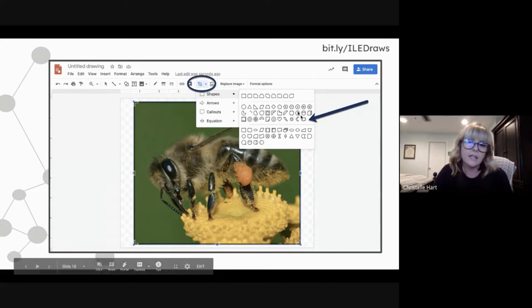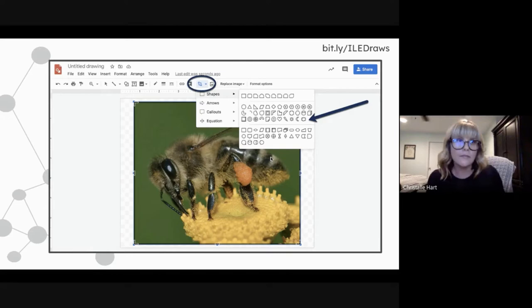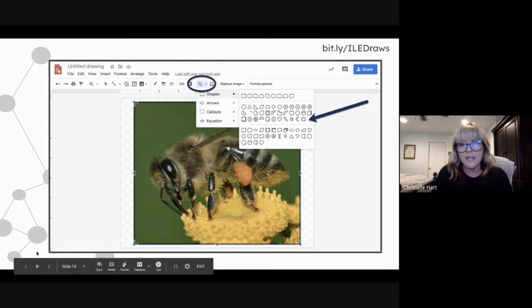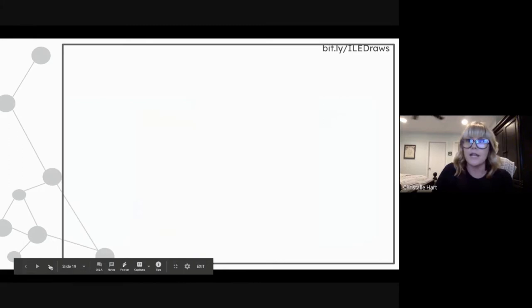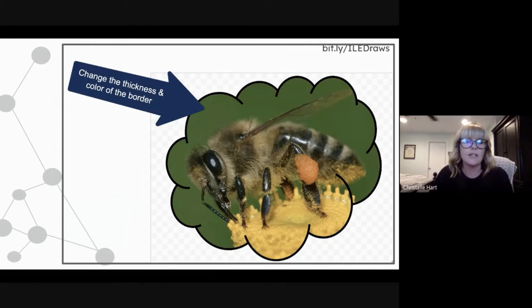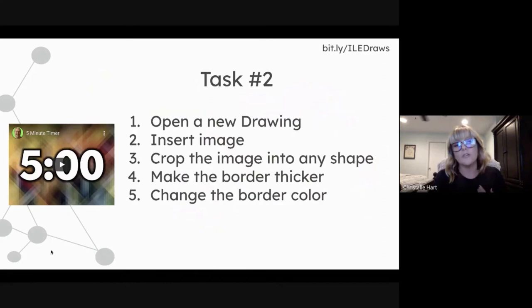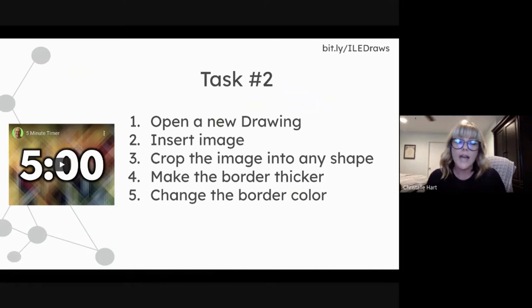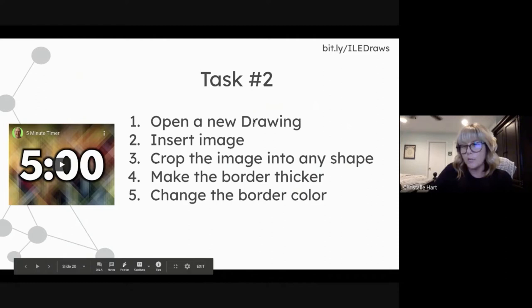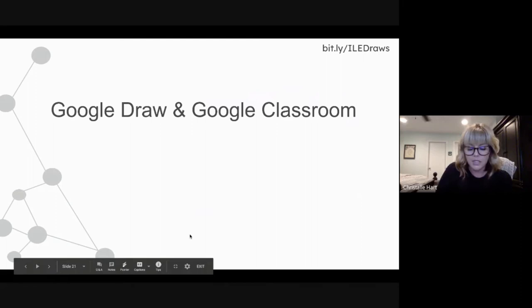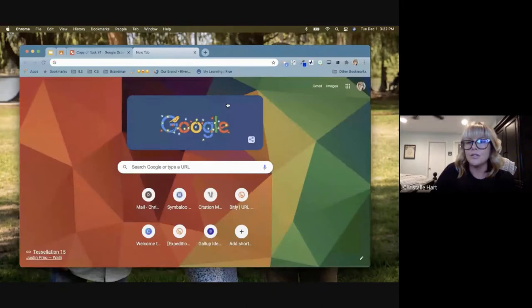When you insert an image, you can also crop it into any shape you want. For example, if students are creating an infographic on ancient Egypt, they can get really creative. You can crop an image — like a bee — into a cloud shape and make the border thicker. This skill also transfers to Google Slides, so it's worth learning. We'll spend a few minutes practicing inserting images and exploring the options on the same Google Drawing or a new one.